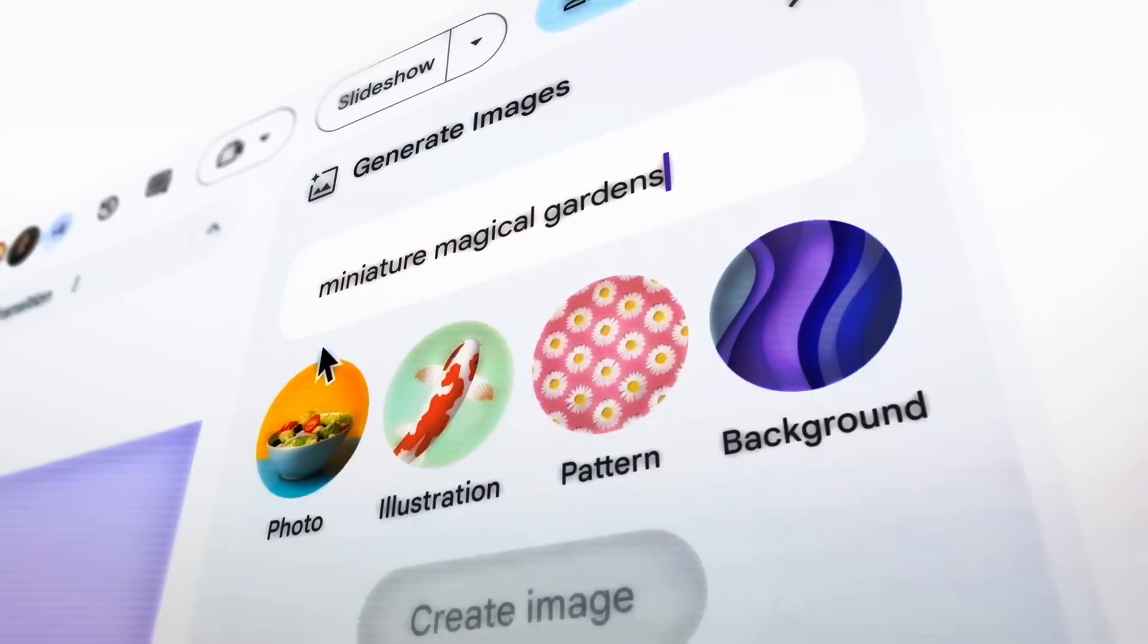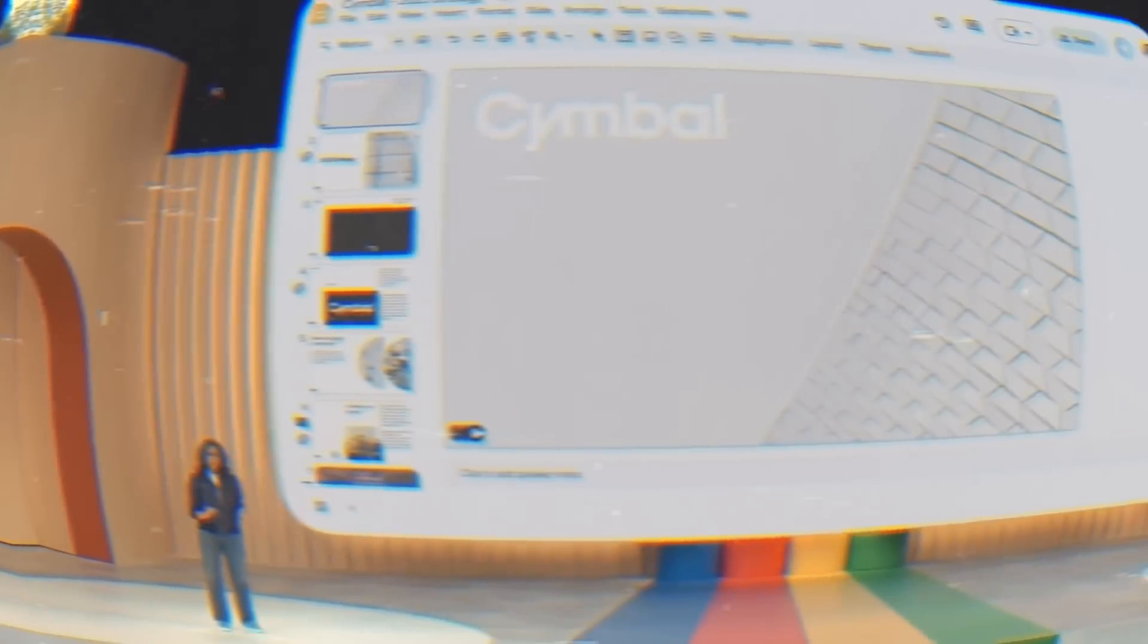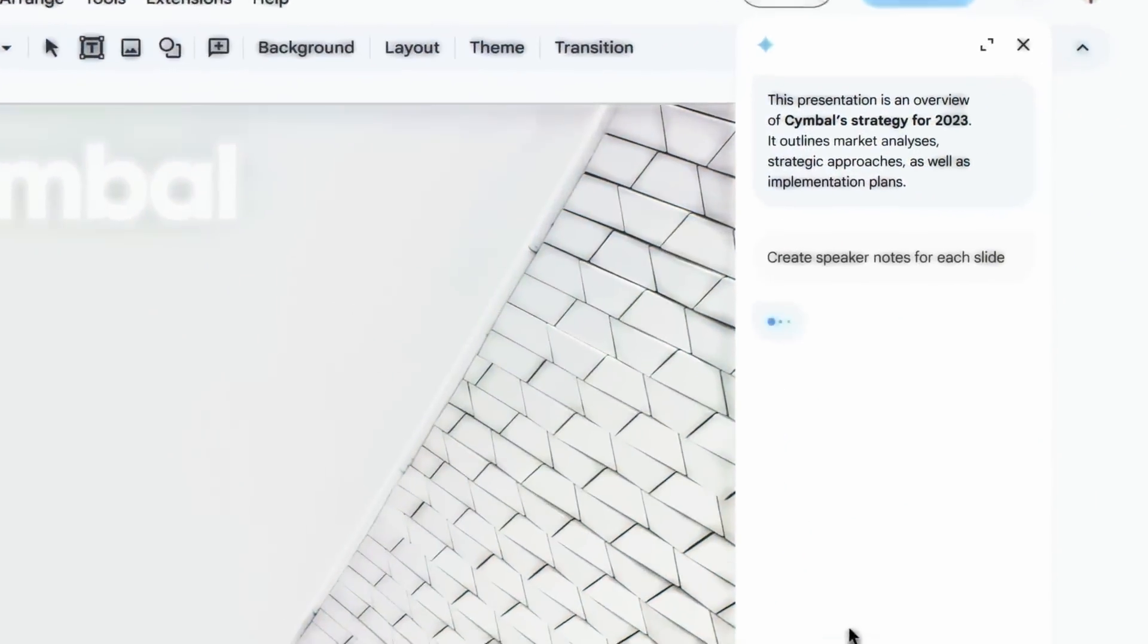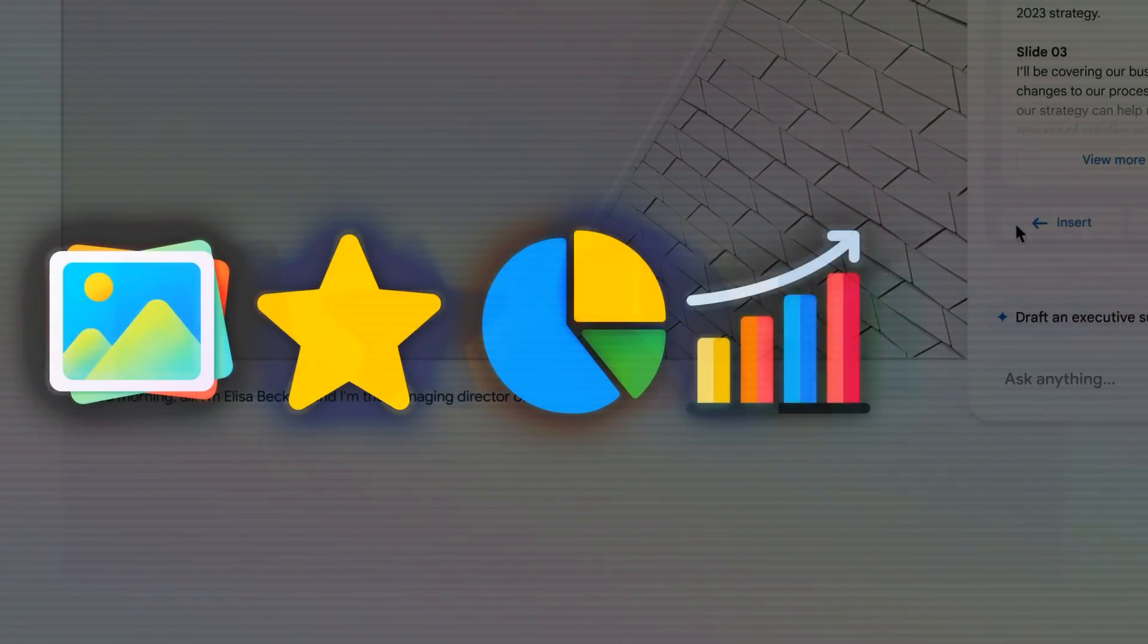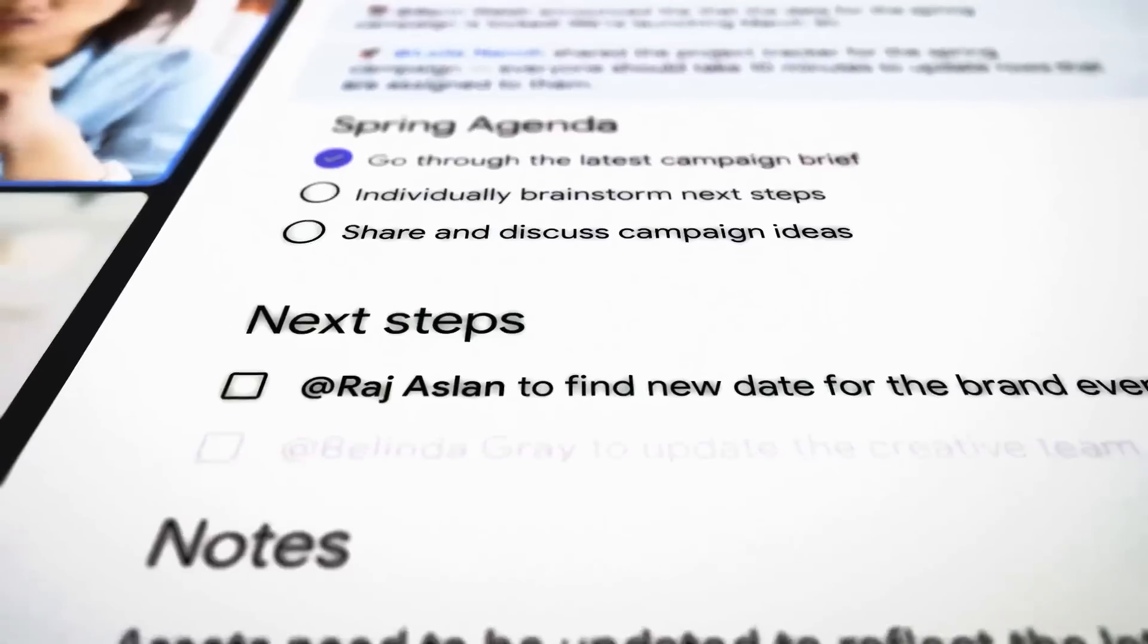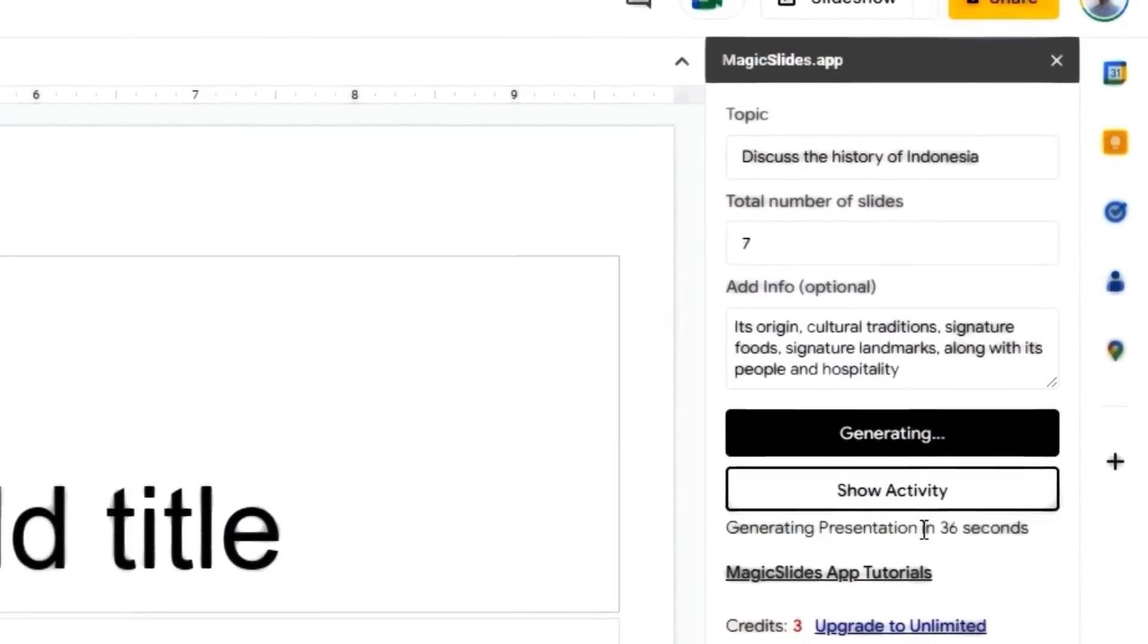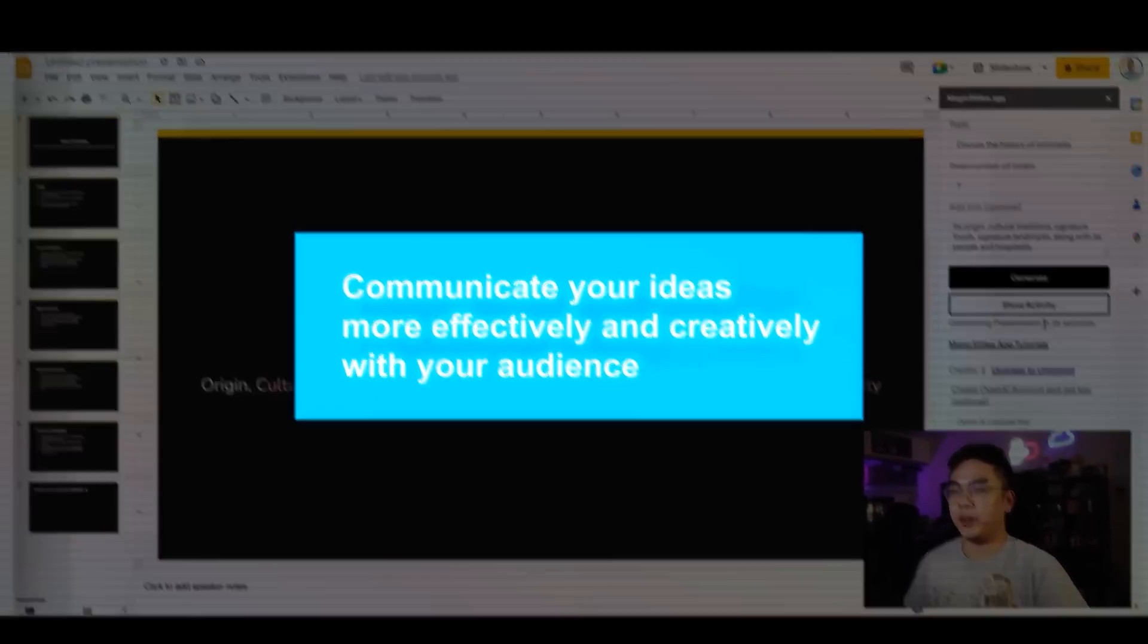Google is also using generative AI to help you bring your creative vision to life with auto-generated images, audio, and video in slides. So you can now use a new feature called Help Me Visualize in Slides to create stunning presentations with minimal effort. All you have to do is type in what you want to show on your slide, and generative AI will suggest relevant images, icons, charts, diagrams, or videos for you to choose from. You can also customize the suggestions by adding filters, keywords, or colors. To be honest, this feature is amazing because it saves you time and hassle of searching for the right visuals for your presentation. It also helps you communicate your ideas more effectively and creatively with your audience.